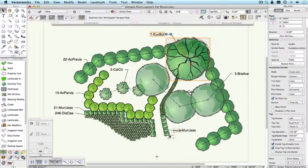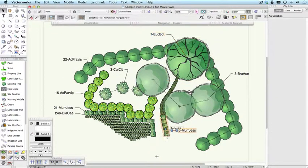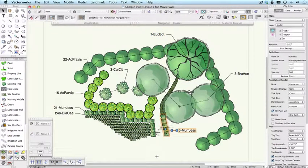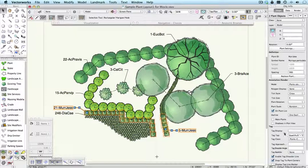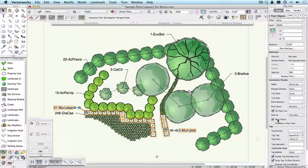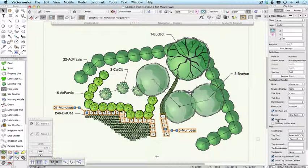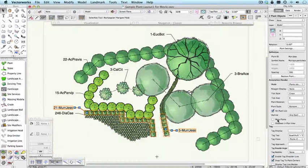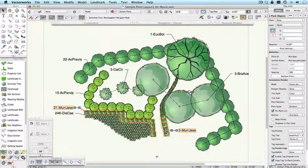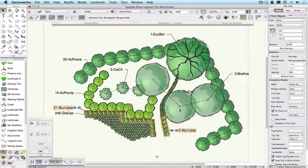So I could select say these plants here, hold the shift key down, select these ones, and say turn on mass plants, which will kind of group them together. I'll turn that off again. So you can change things by selecting multiple plants at the same time.